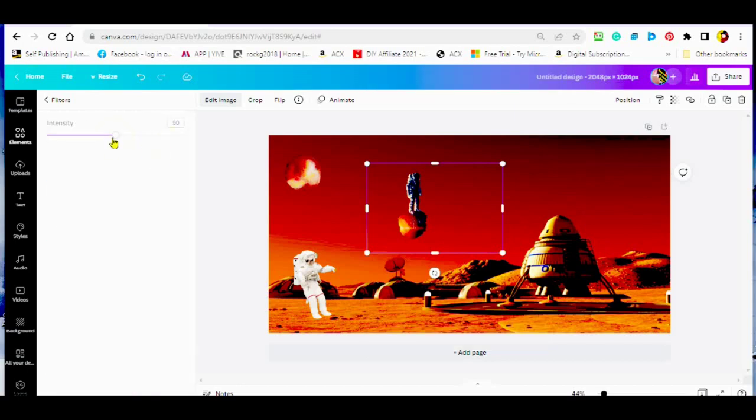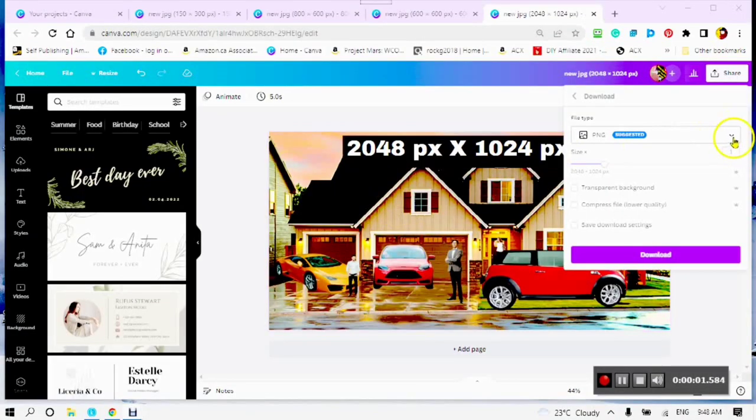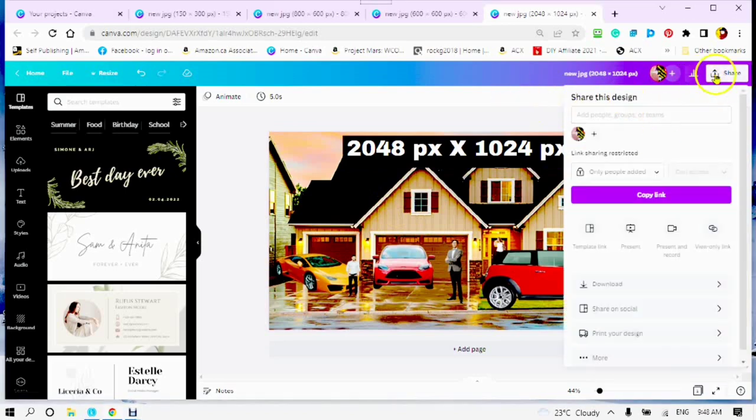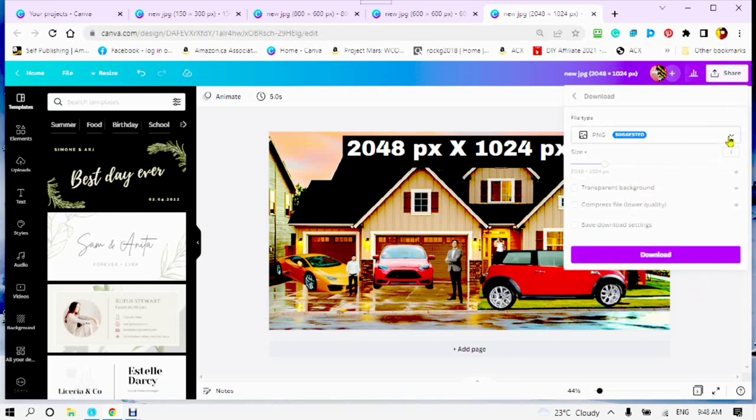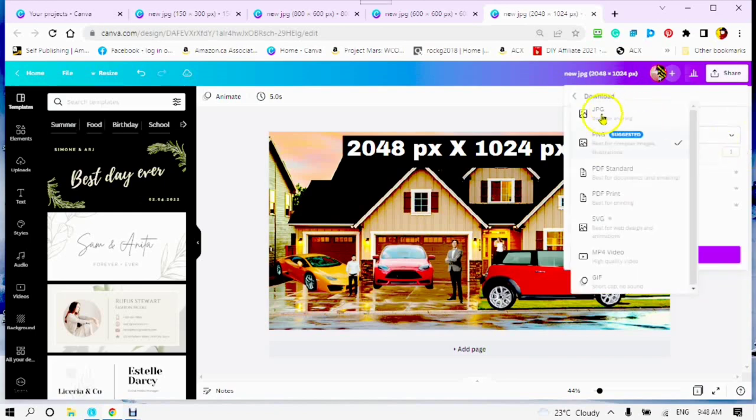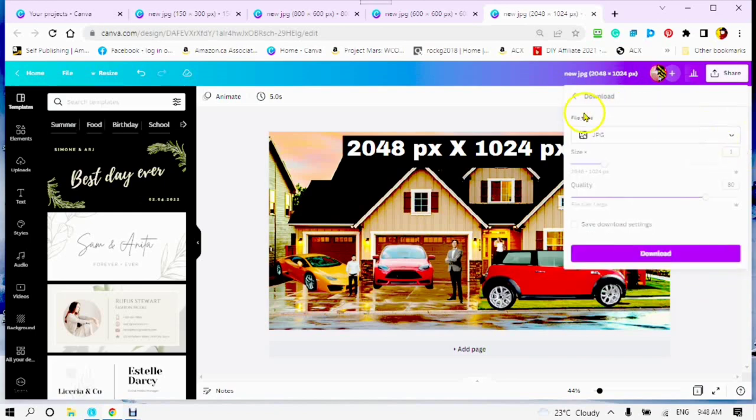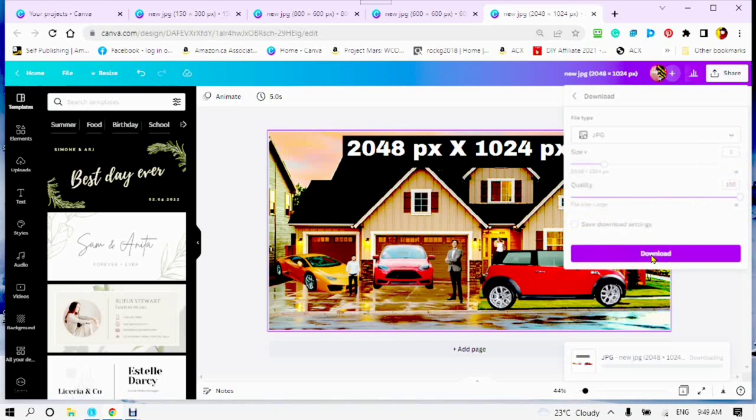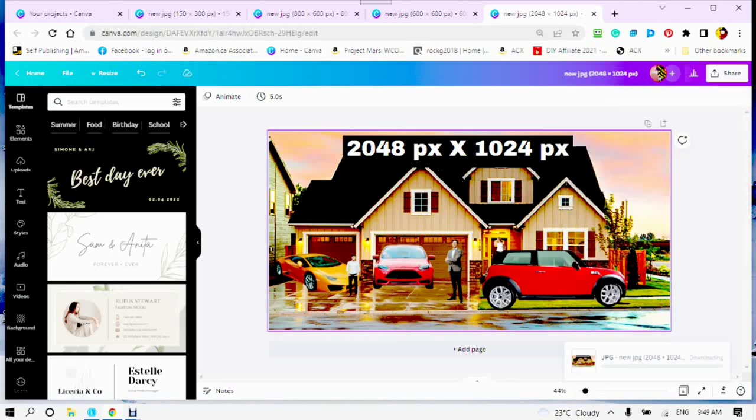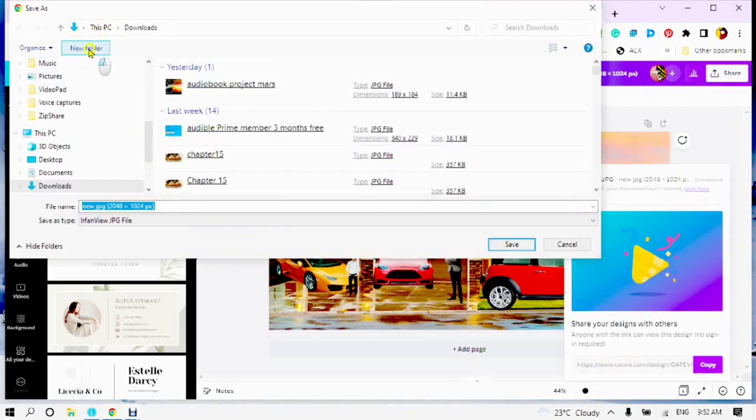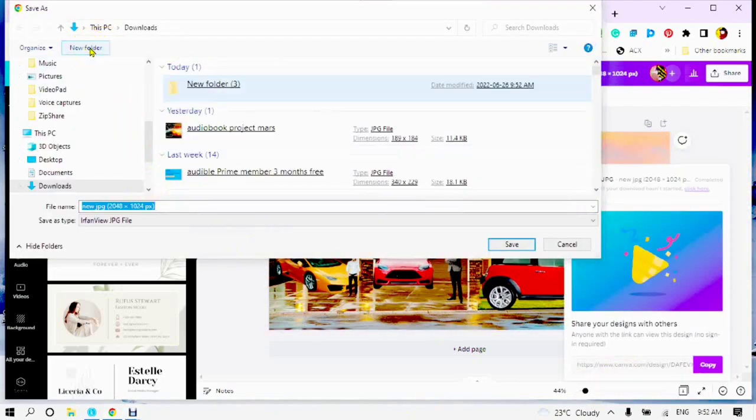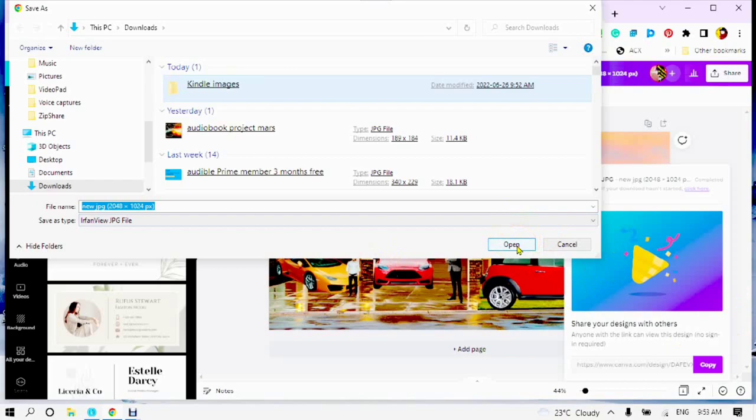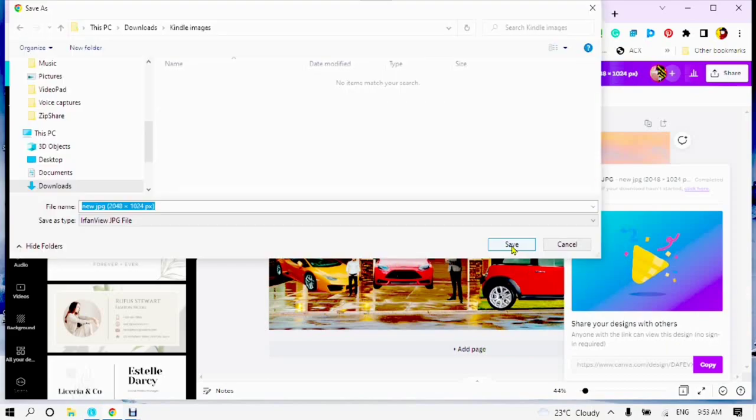When your image is complete. To download your image, choose the share button. The file type is JPEG, which is the best quality. Choose download file type JPEG. If you have Pro, you can use 100% quality. If not, it will be 80%. Tap on download. Create a new folder. Give your folder a name. Call it Kindle images. Save your image in your new folder. Save all of your images in the same folder.